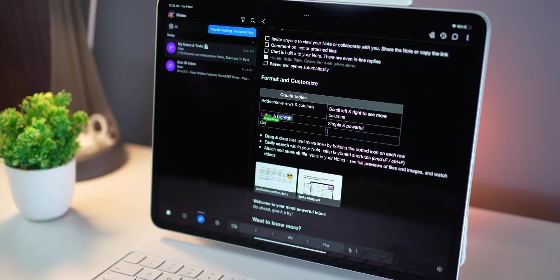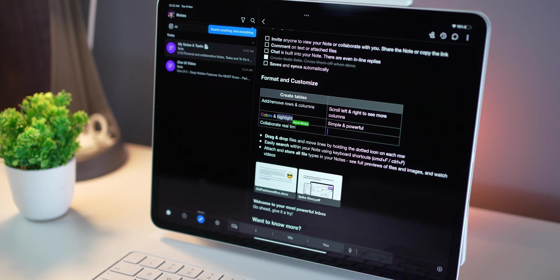Just like Google Docs, you can have multiple people working on the document at the same time, collaborating in real time, making changes. And as I said, you don't need other people to have Spike. You can send an invite to that note to anyone on any email address, and they will be able to come in and collaborate.